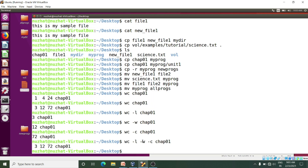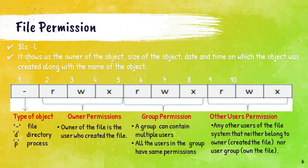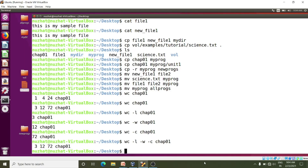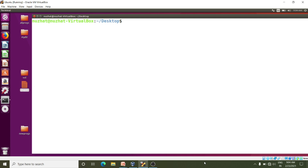Now we will see the most important topic in Ubuntu: file permissions. Many students get confused here, so pay attention to what I am explaining. To know the file permissions, first you have to type ls -l. I will clear the screen and then write ls -l. It will show the long listing of files and directories.